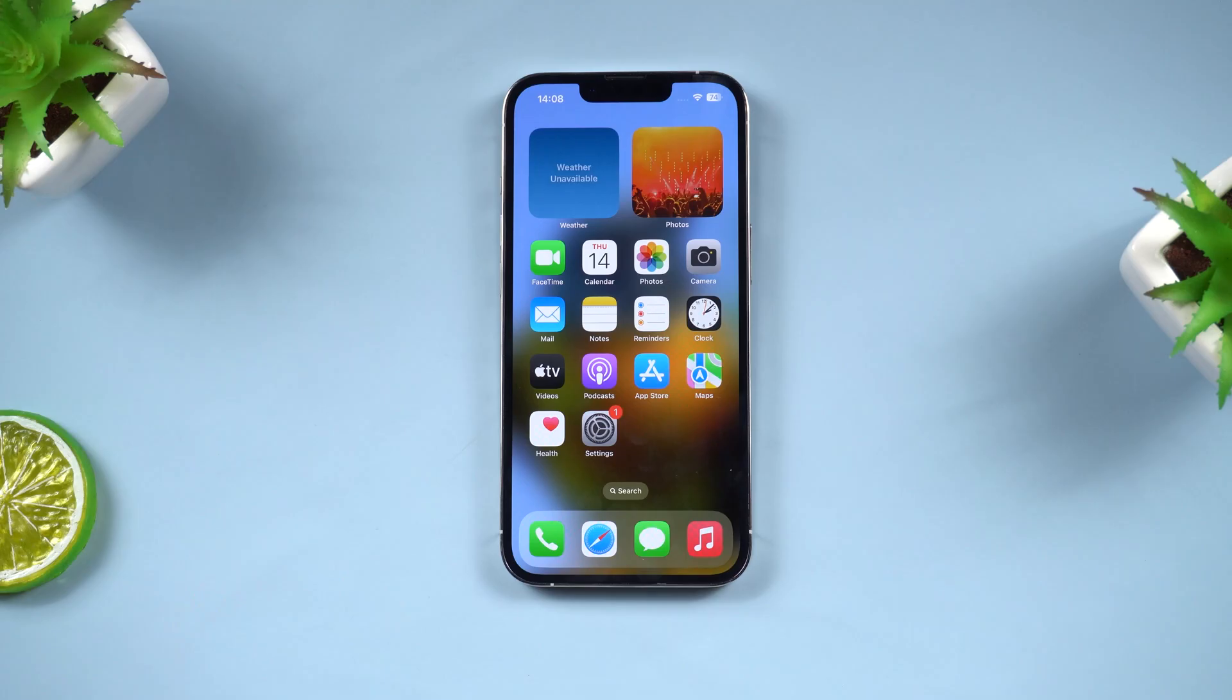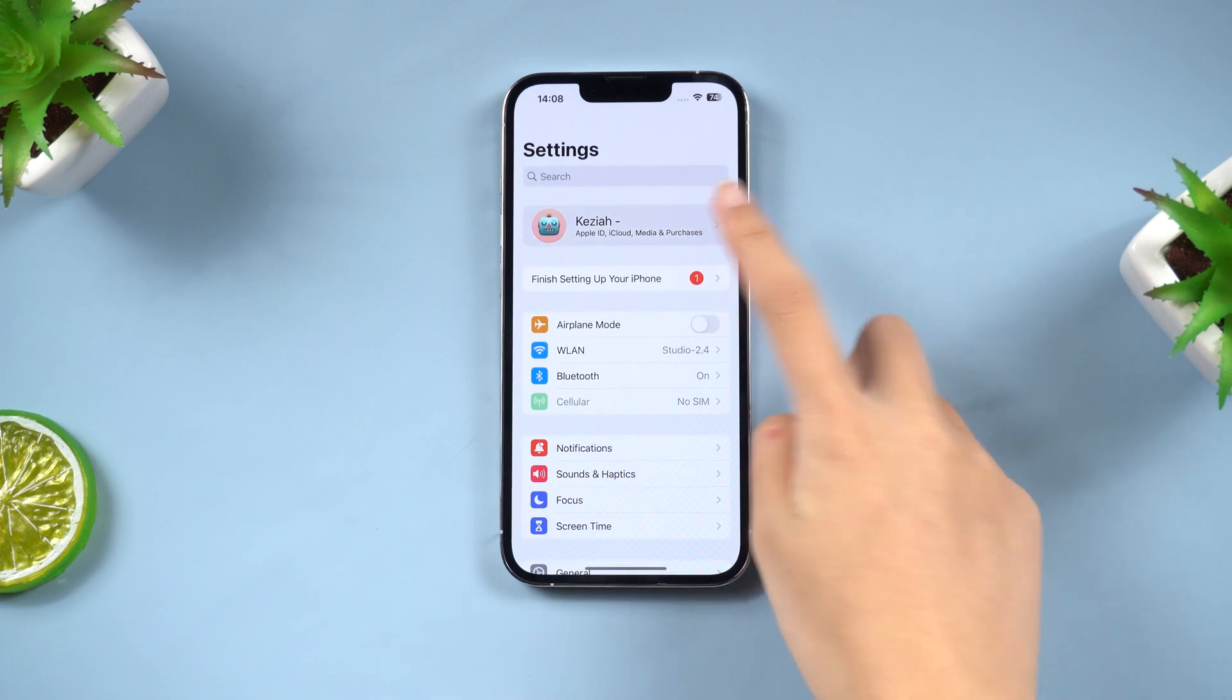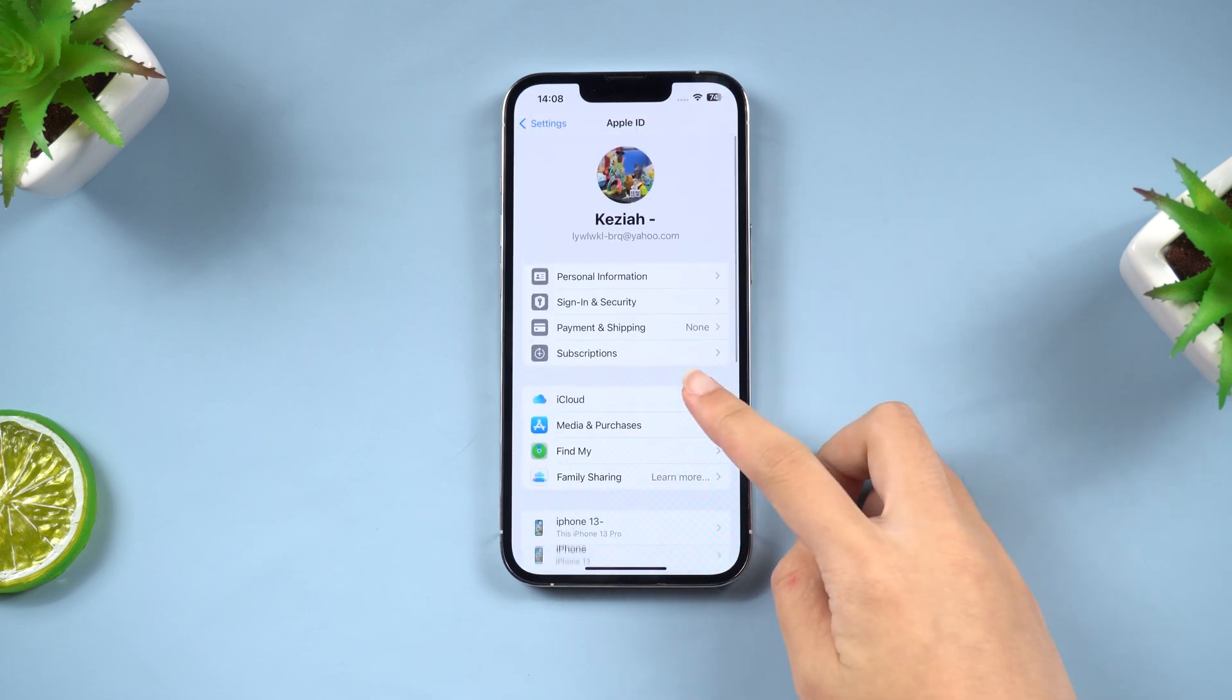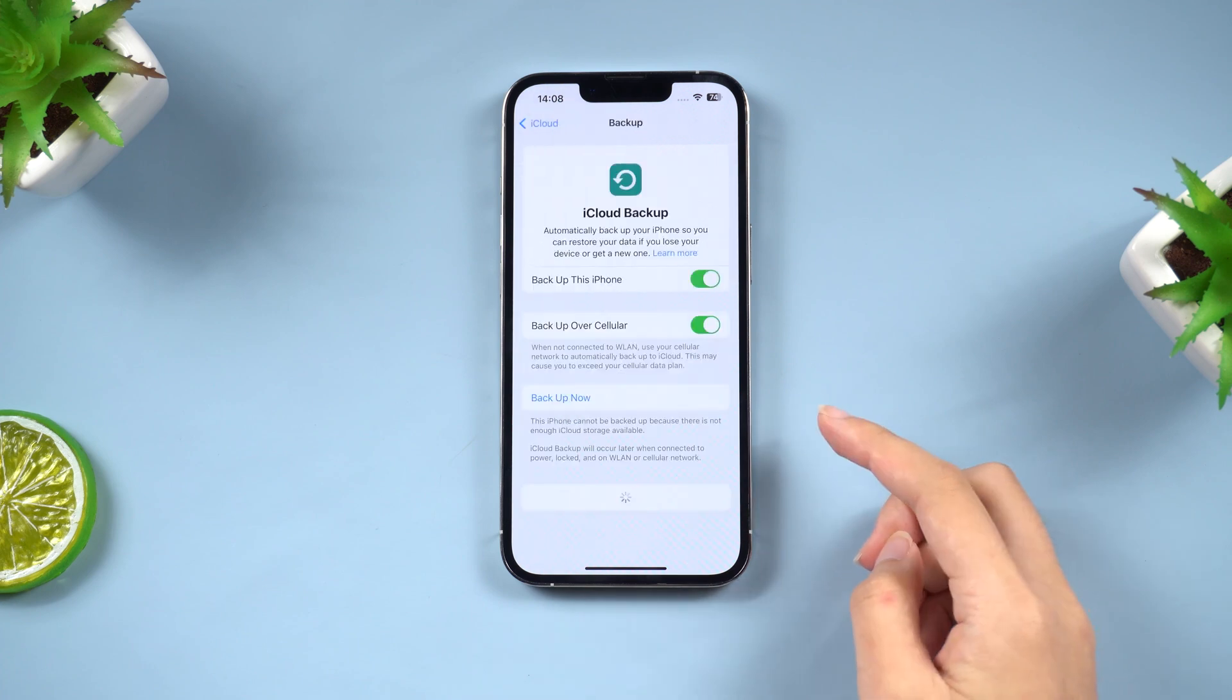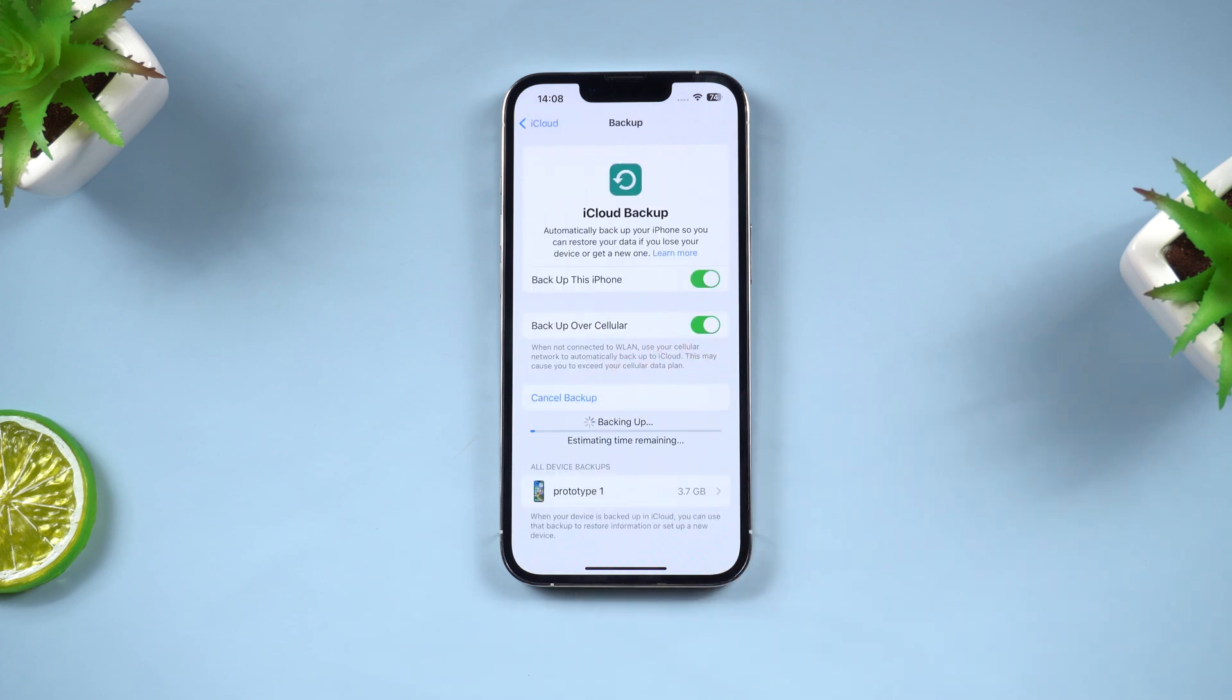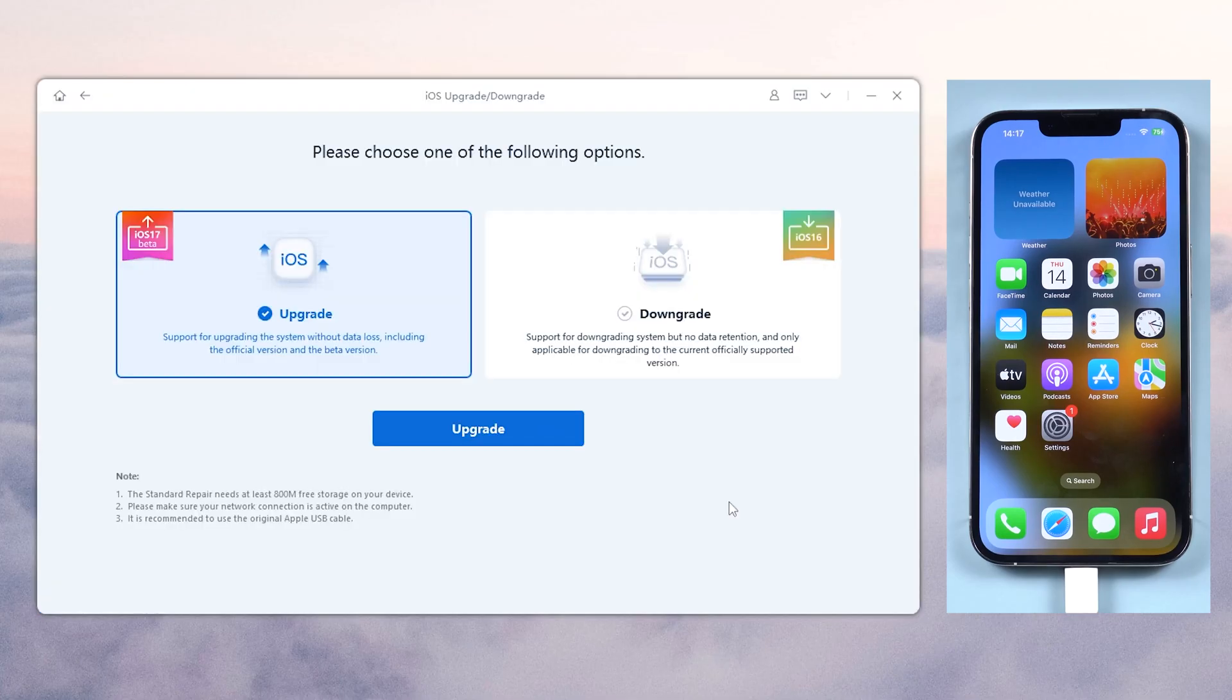For iCloud, just go to Settings, Tap Profile, Tap iCloud. Click iCloud Backup and Backup now. If you have already backed up before, you can skip this step. Then open Reiboot and hit the iOS Downgrade button.